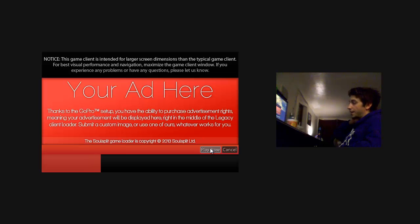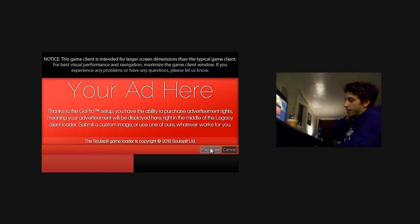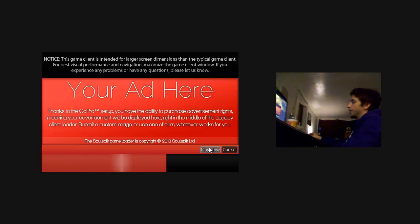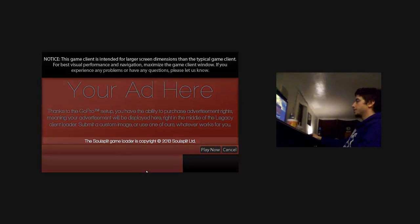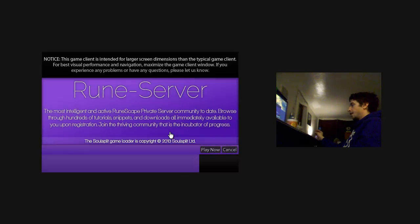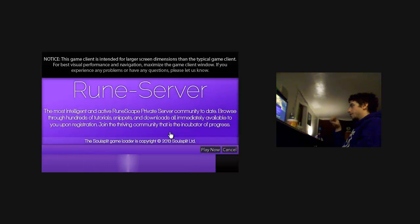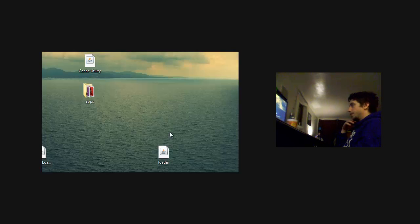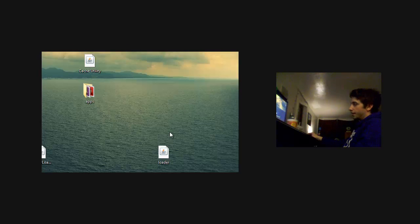Right now, it's not actually loading the game client because it's not done, but this is what it will look like. Once it's done, it just closes the loader, and then it pops up the game client, and you log in and play the game.